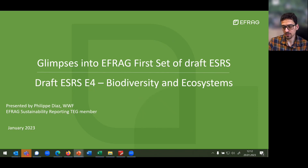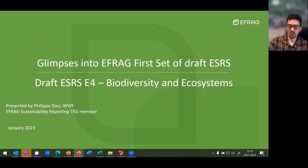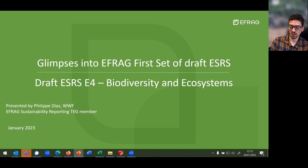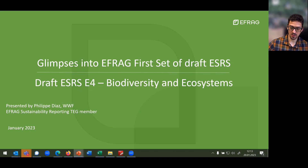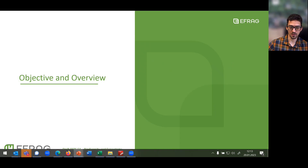Hello, good morning. My name is Philip Diaz and I'm a member of the EFRAG Sustainability Reporting Technical Expert Group. I present to you today ESRS E4 in these educational sessions on the first set of draft ESRS. This is just a short summary of the longer video. If you want more information, please refer to the longer video that is also available on this site. I present here only an overview of the objectives of this draft standard that was submitted to the European Commission.